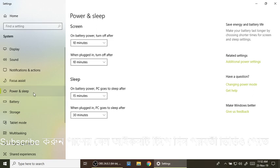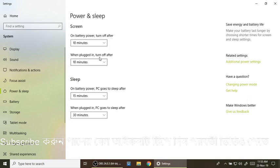The power and sleep setting is very important. If we have a computer, we will have to wait for 10-15 minutes. This computer will be closed. We will have to wait for 10 minutes — this is our power and sleep setting. When the timer runs, our computer is turned off.